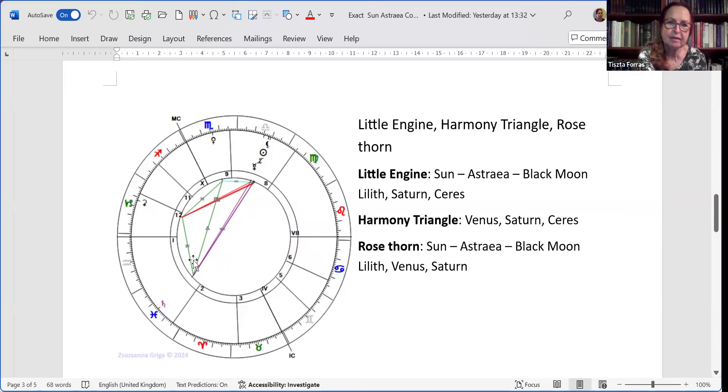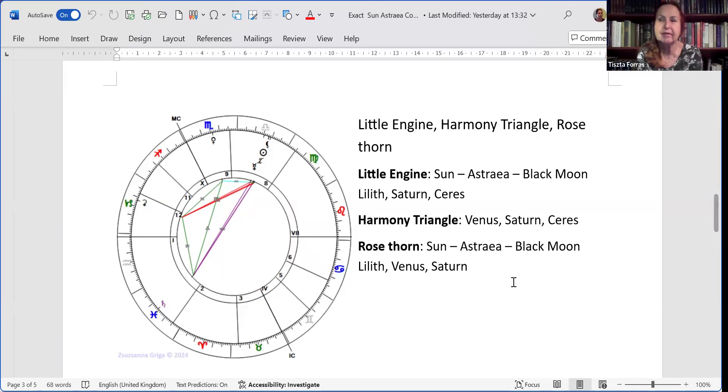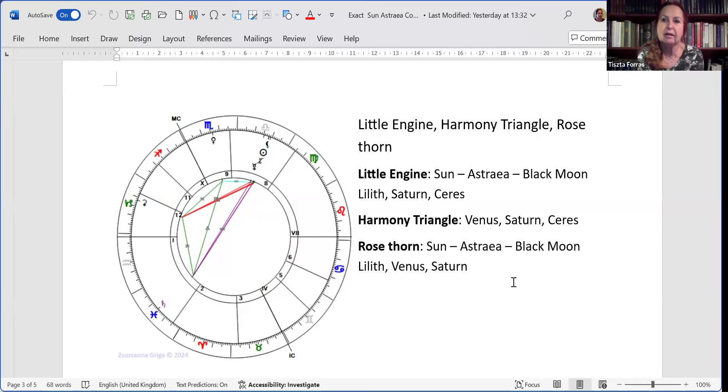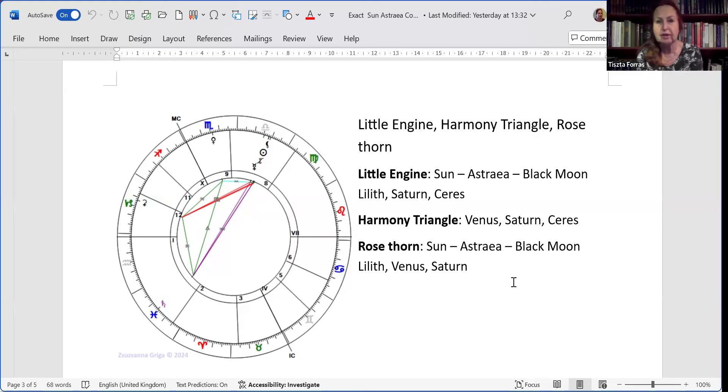And of course, Venus-Saturn is always about your self-worth, how you like yourself. Negative aspects like squares and oppositions were called by Judy Hall, my master, inherent unloveableness. But even the trine gives you this edge of, am I really lovable? Do people love me for what I really am? And then of course, with the trine, you need to learn to love yourself.